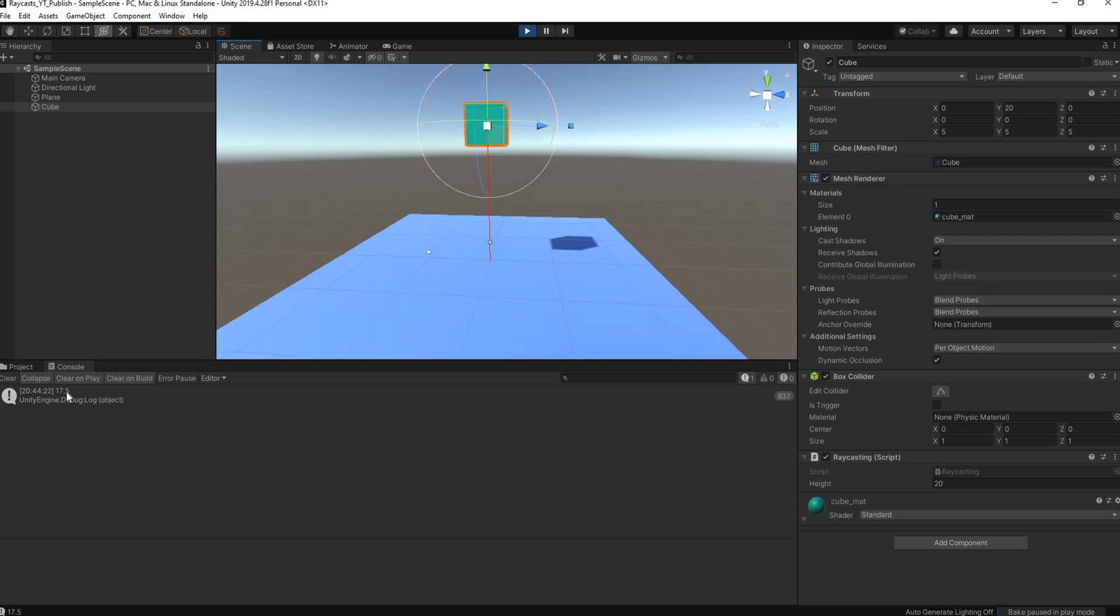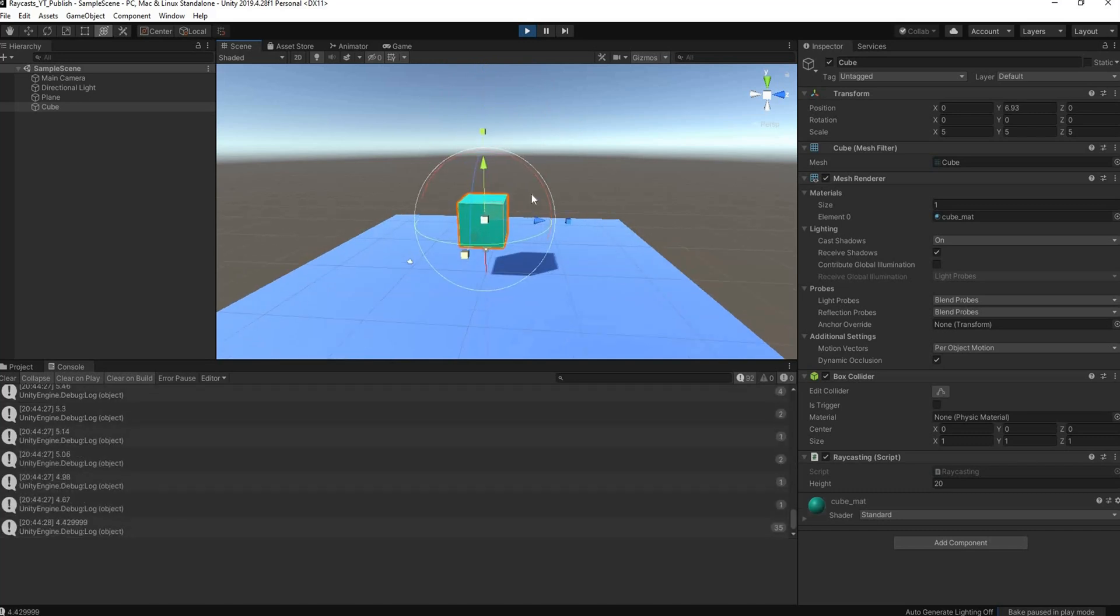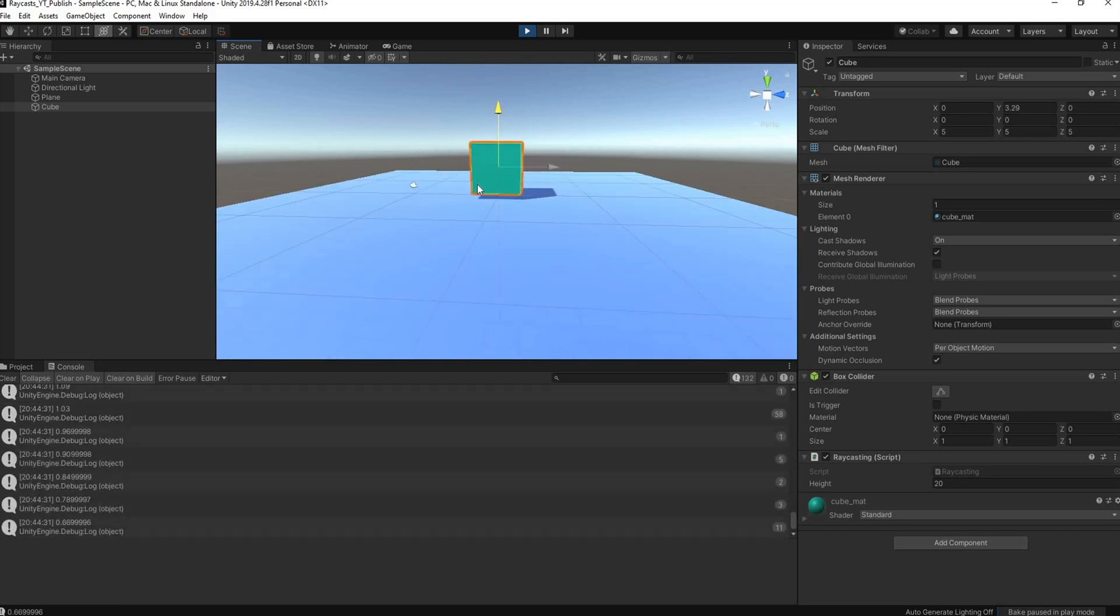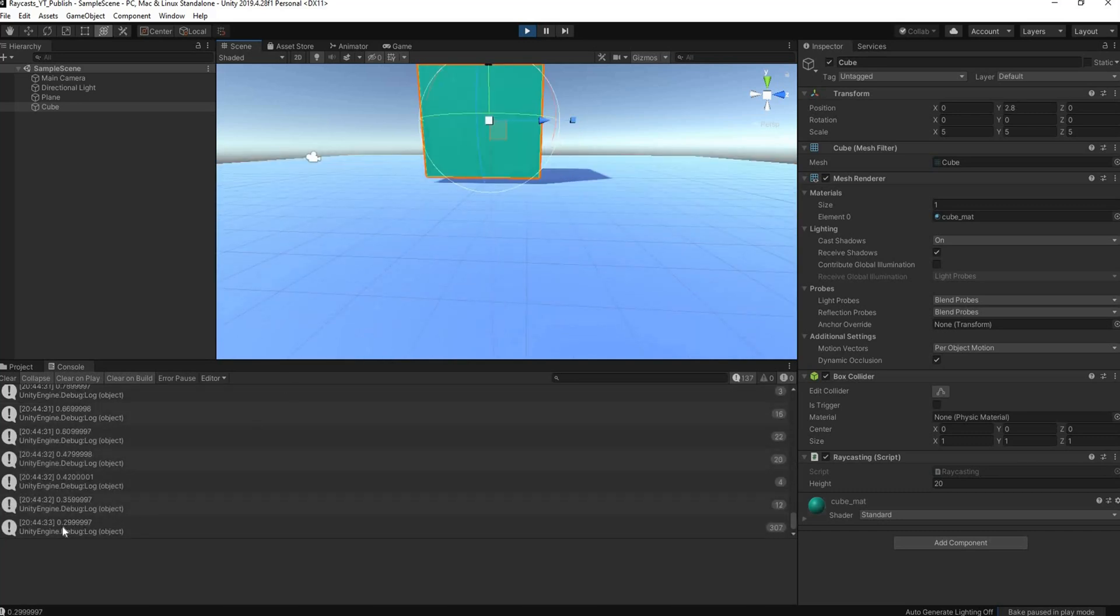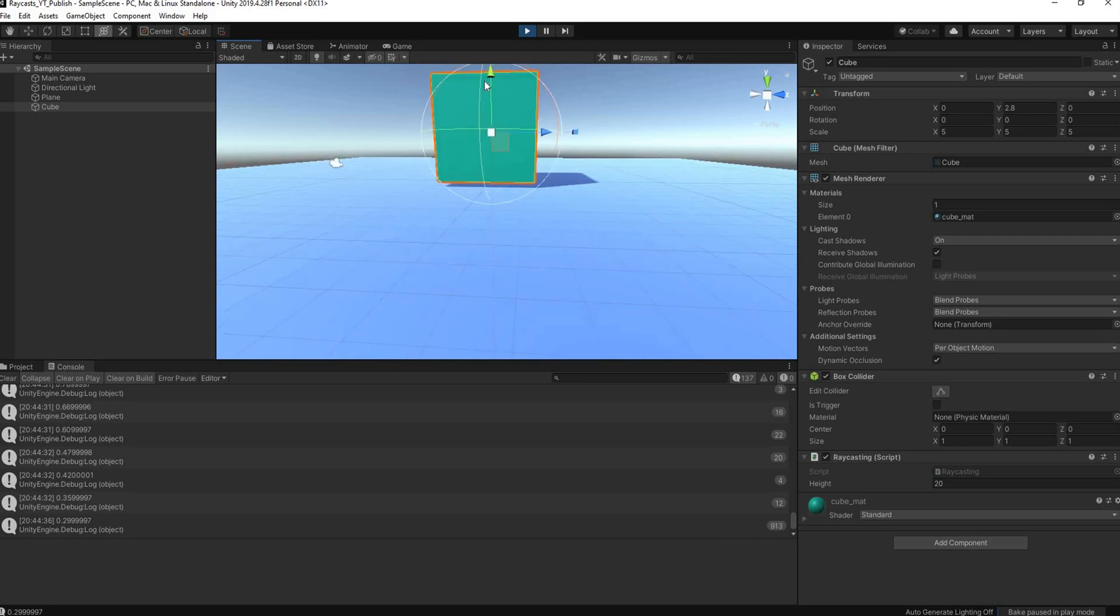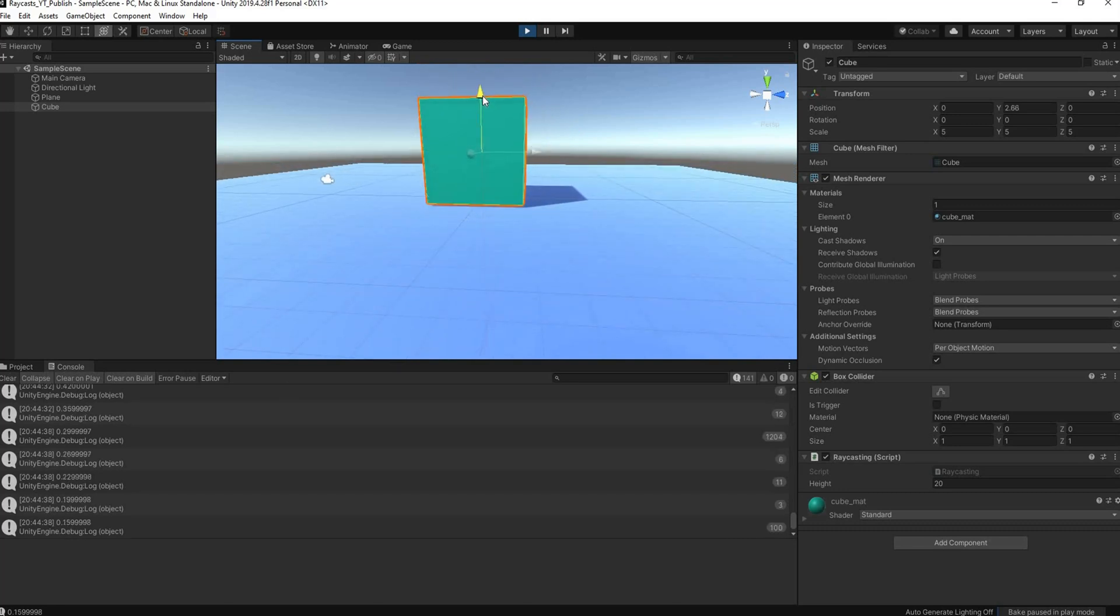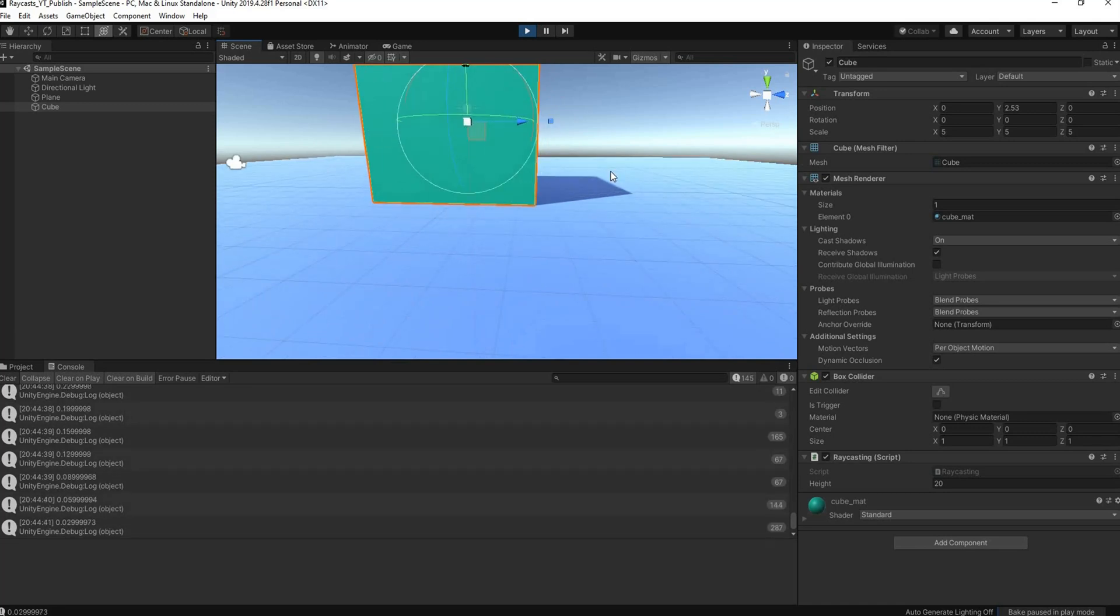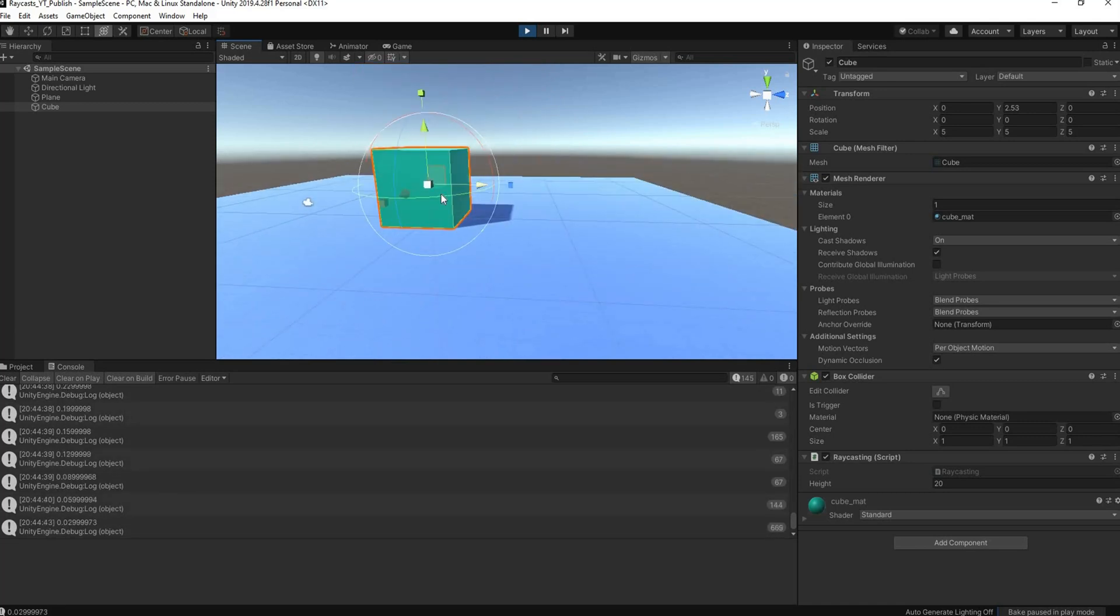Okay, so now it says we are 17.5 units above the ground, which is correct. If I head all the way down now, it looks like we're almost touching the floor and here you see our output is saying 0.29, which means we are almost touching the ground. If I get closer and closer, you see it's almost at zero.